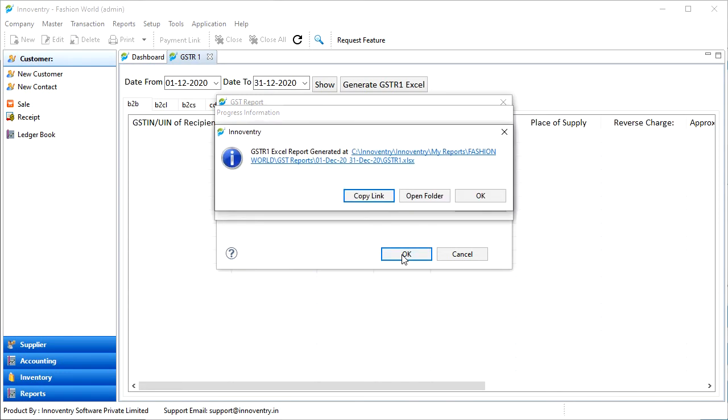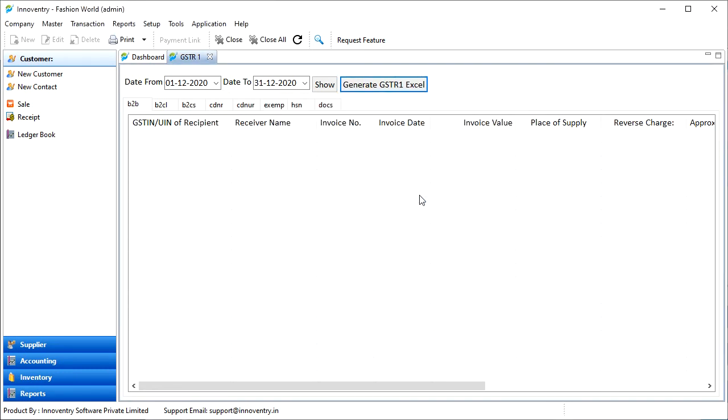After this, the file is saved in the path directory we can see here. We can open the folder using the Open Folder option here.